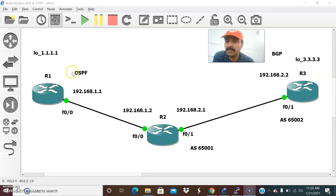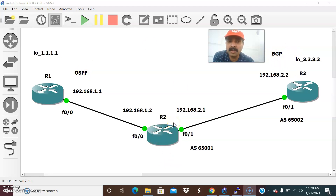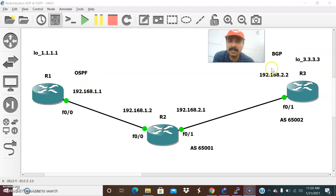R1 is configured as an OSPF routing protocol and R3 I am going to configure BGP, and R2 is a border router. So there should be at least one redistribution point to redistribute between OSPF and BGP.